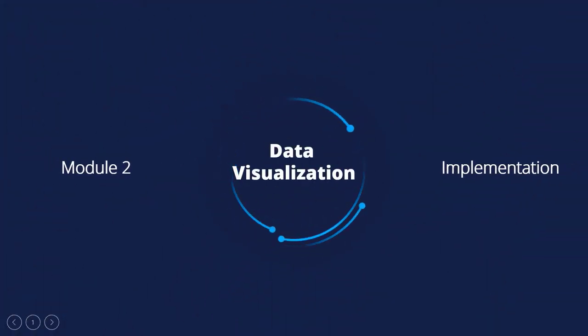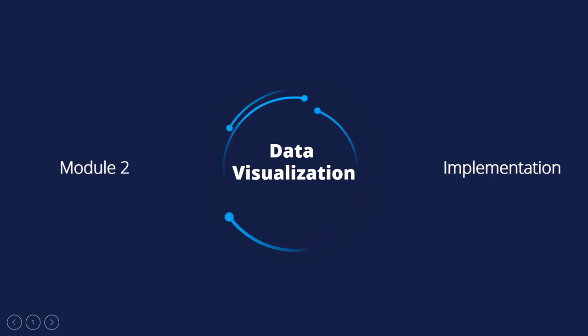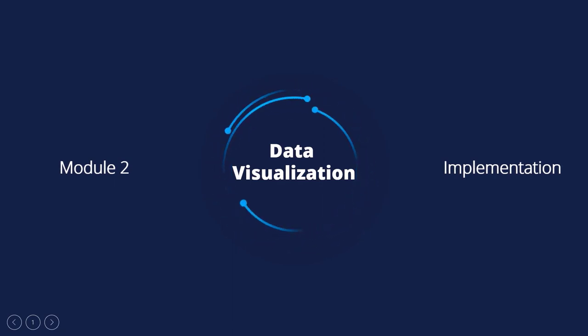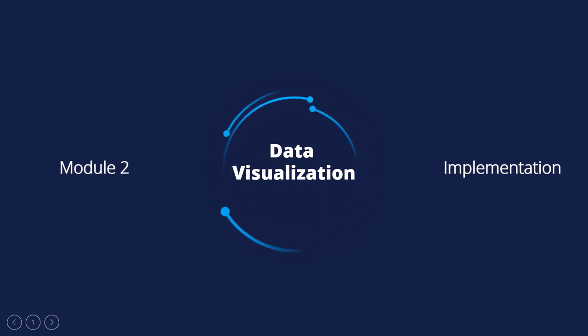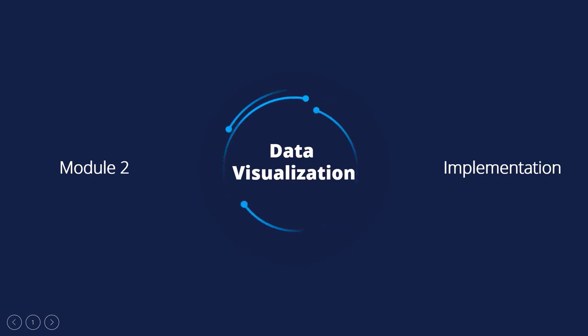Welcome to the second module of this course, Data Visualization. This module covers the five key plots, their descriptions and implementation of these plots in Python.